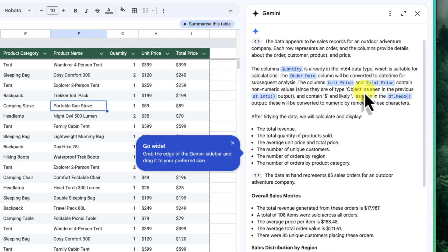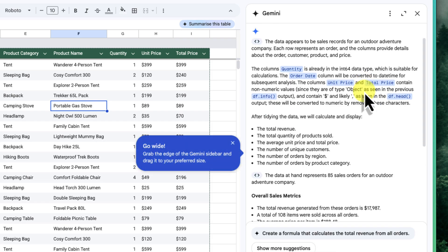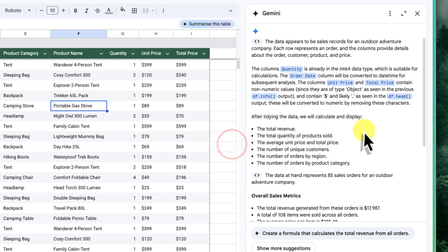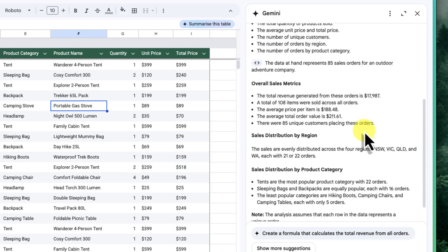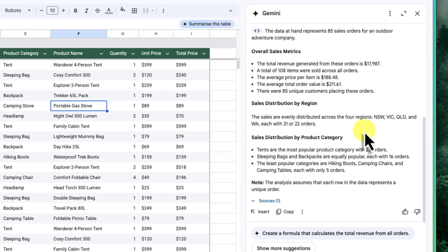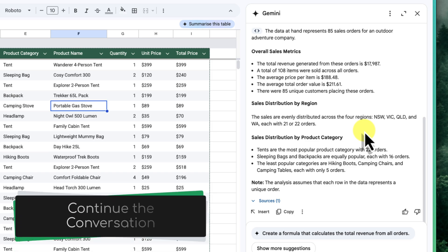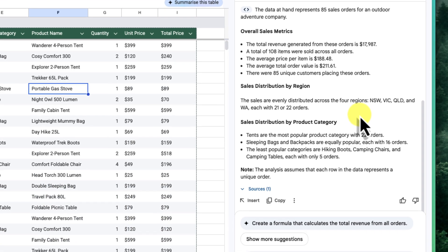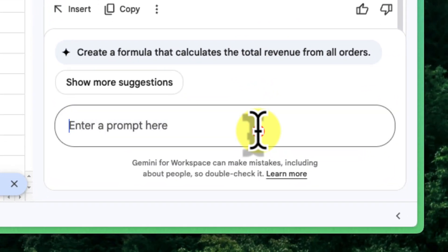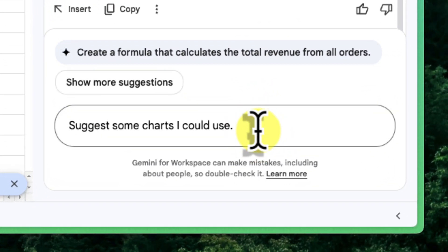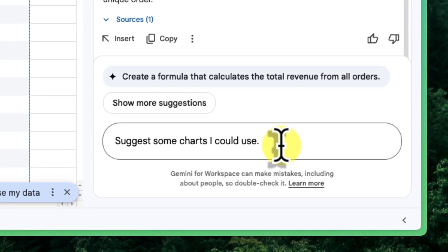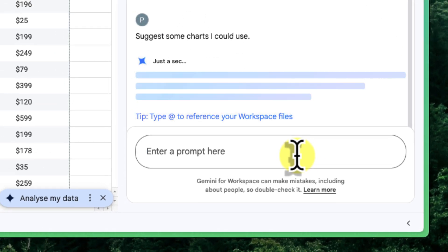As you can see, Gemini has provided a concise summary of our sales figures. It's given us a nice overview, but it hasn't included any charts or tables in this response. To get some visualizations, I'm going to enter a follow-up prompt. I'll click into the Enter a Prompt Here text field and type in Suggest some charts I could use. We could also do this for tables. I'll press Enter and Gemini will provide suggestions for charts and tables.